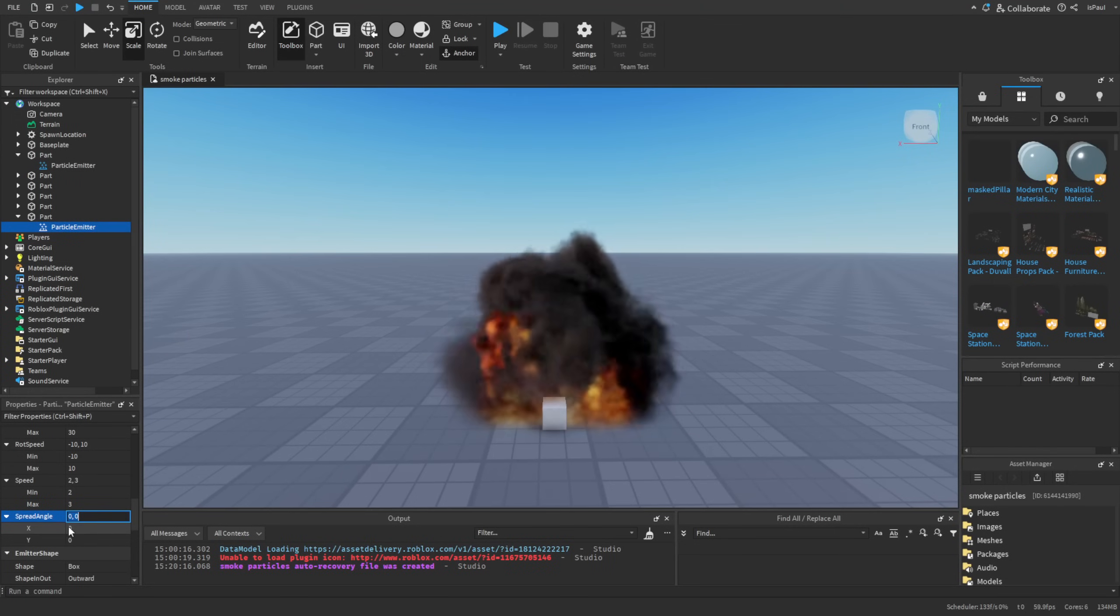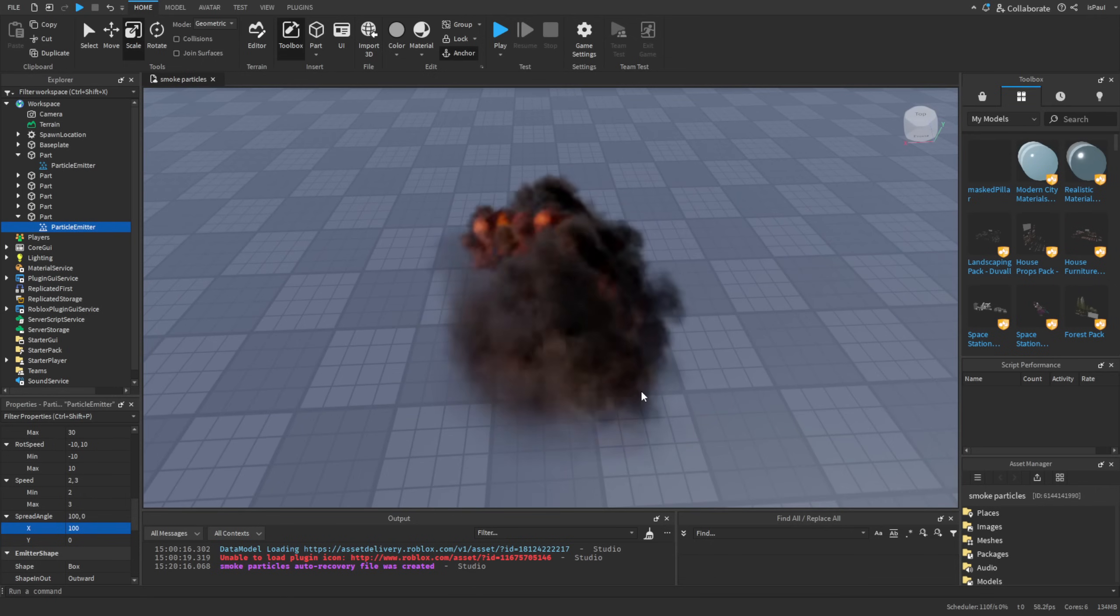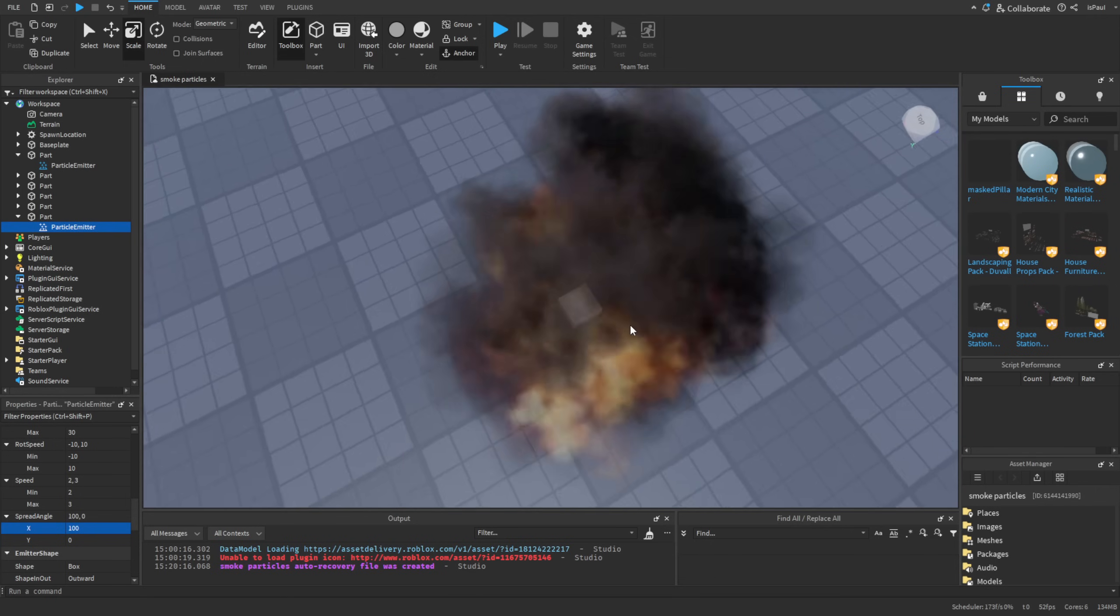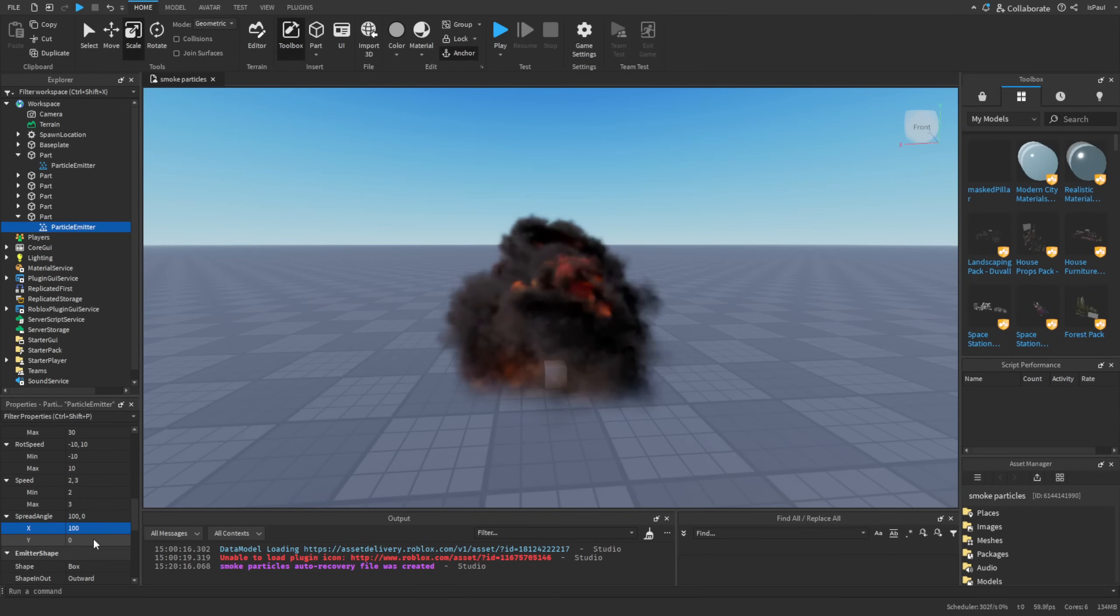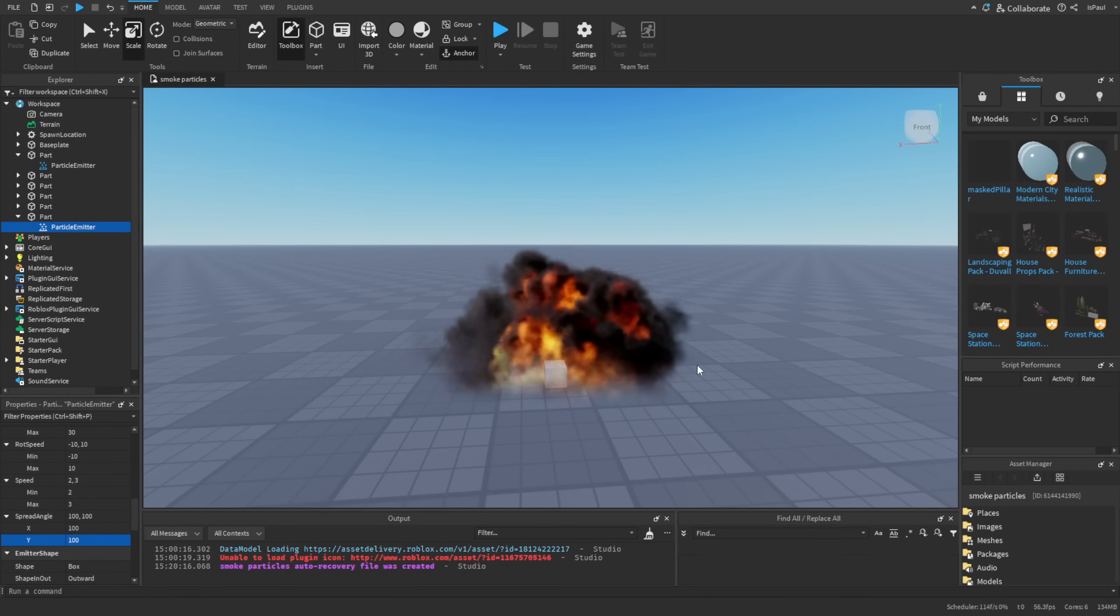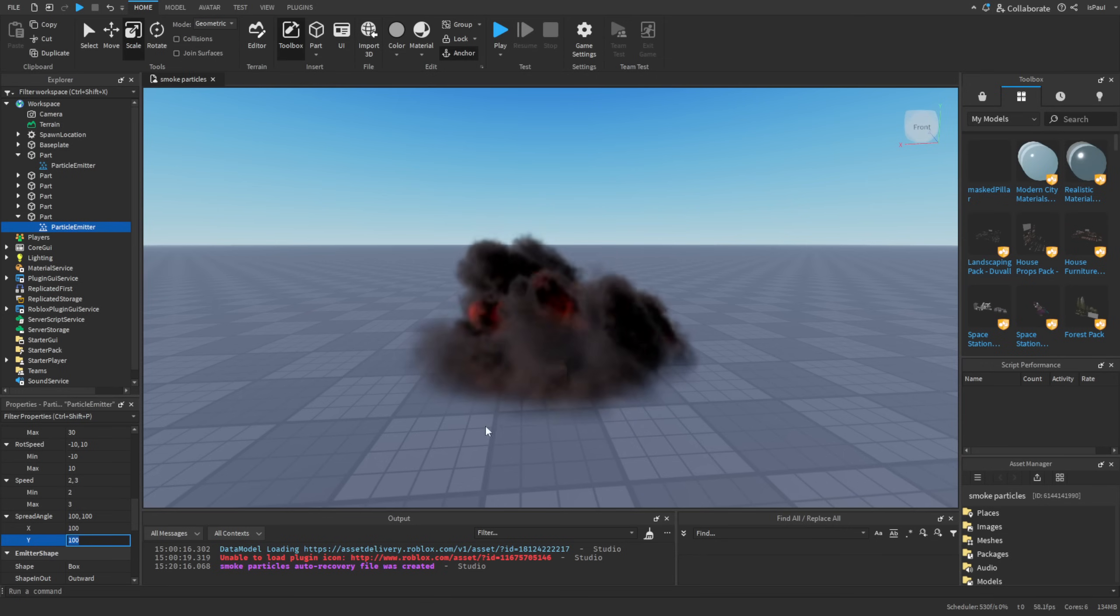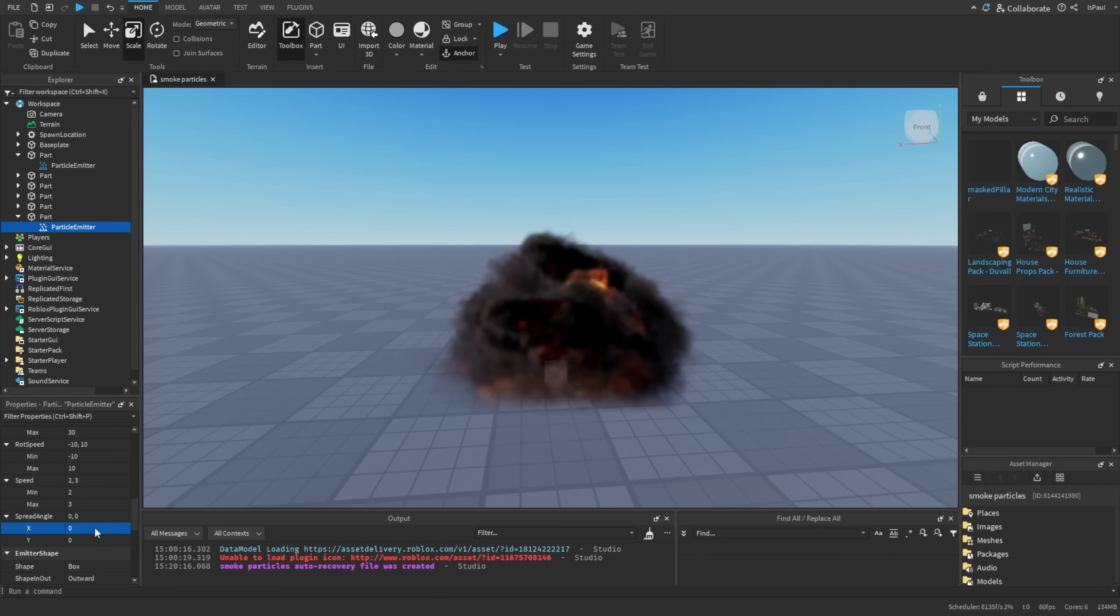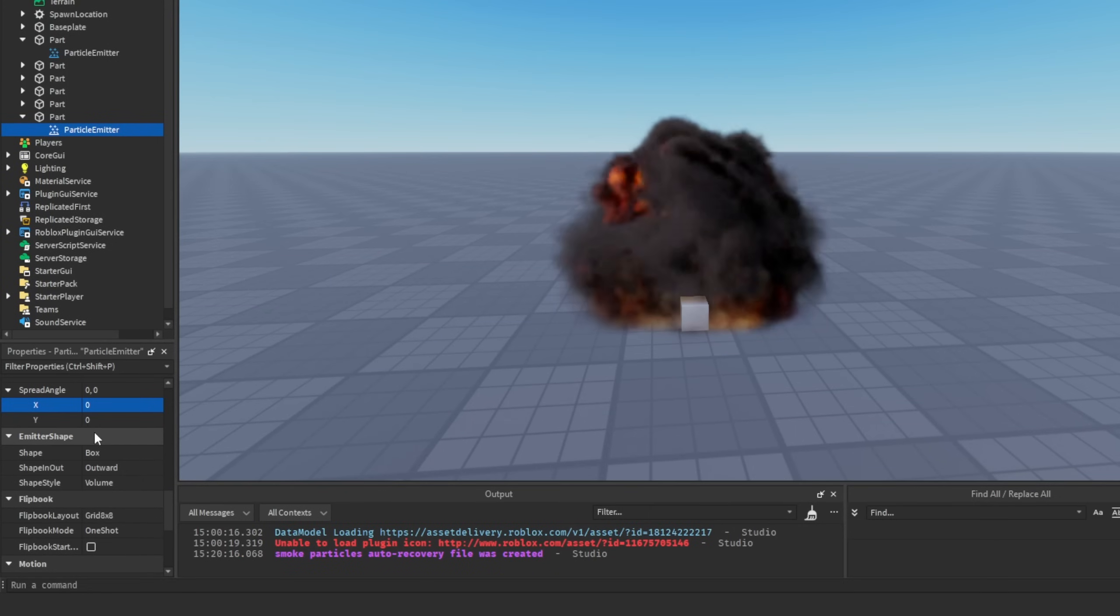If I set it to like 100, it is just going to spread the particles on that axis. Same with the Y. So now it resembles like an explosion effect more or less. But for the sake of this tutorial I'm just going to leave it at 0. And we don't need to change anything in the emitter shape.